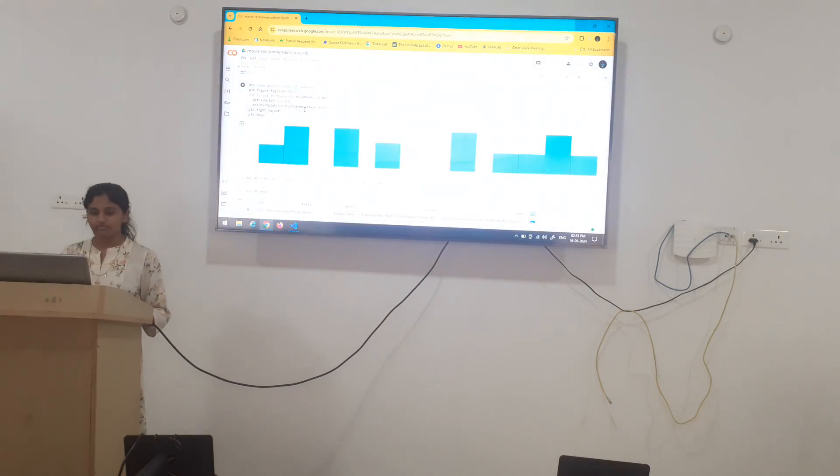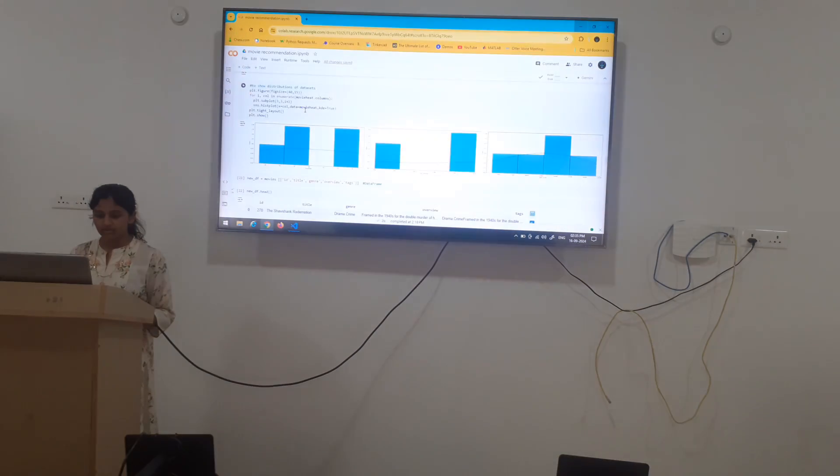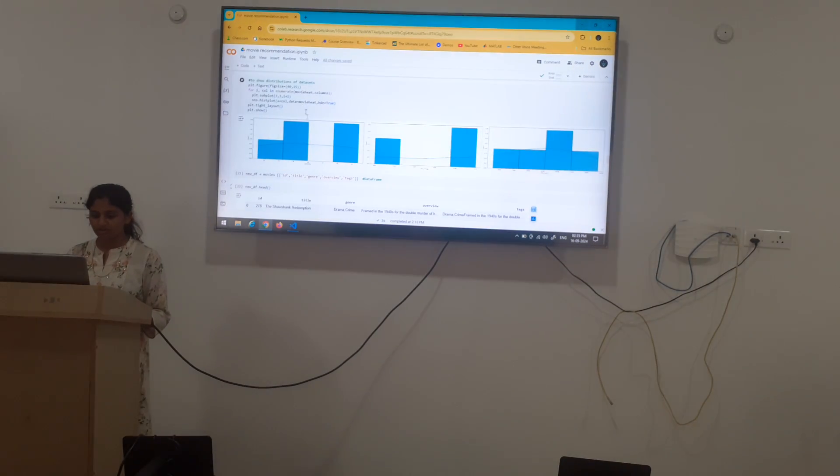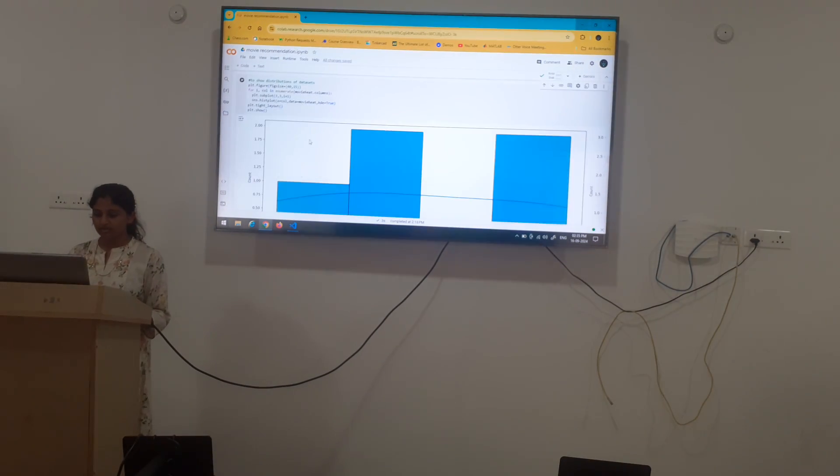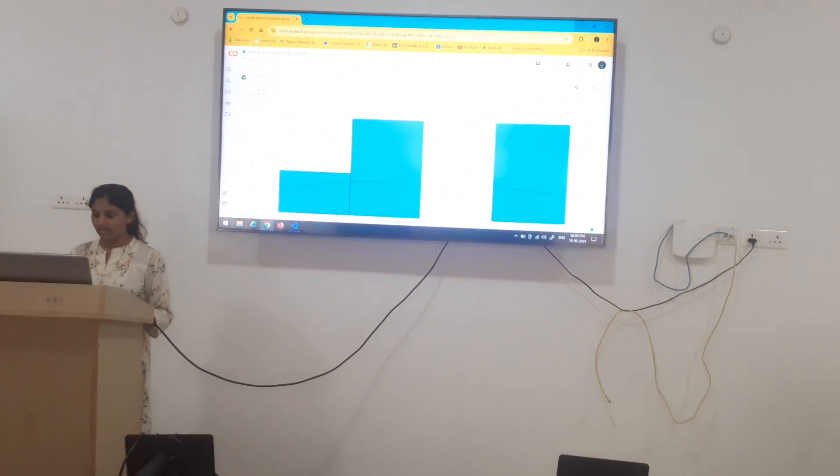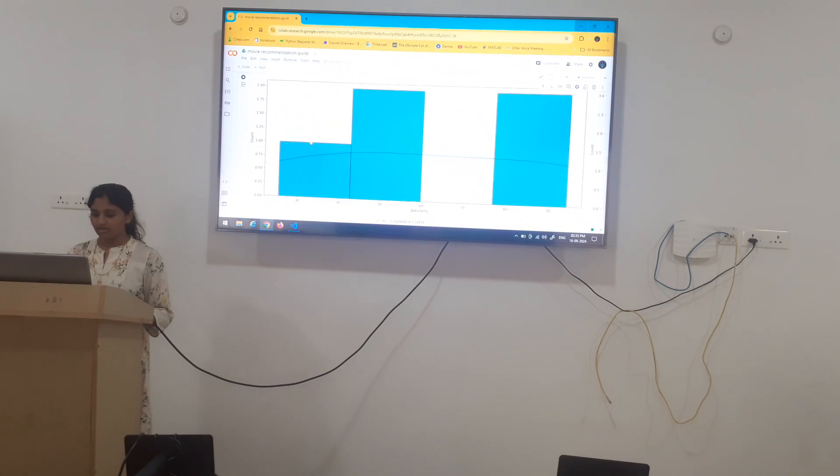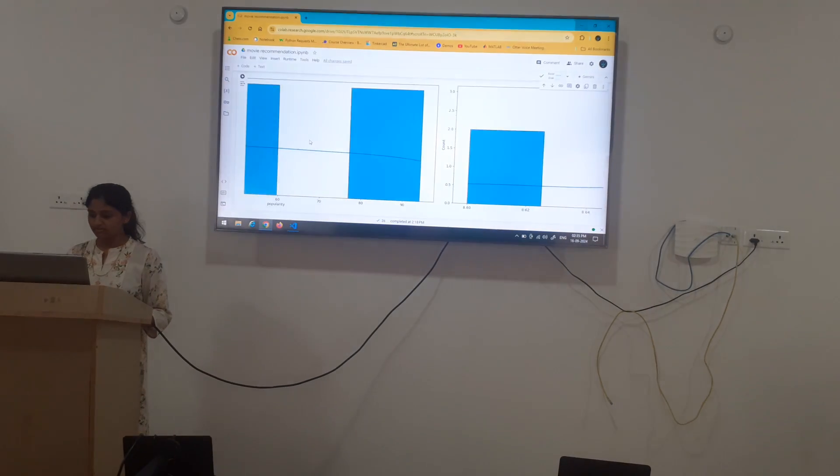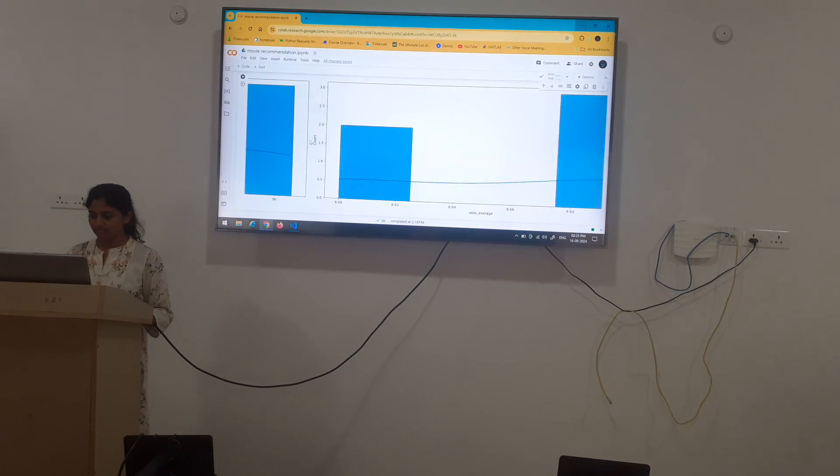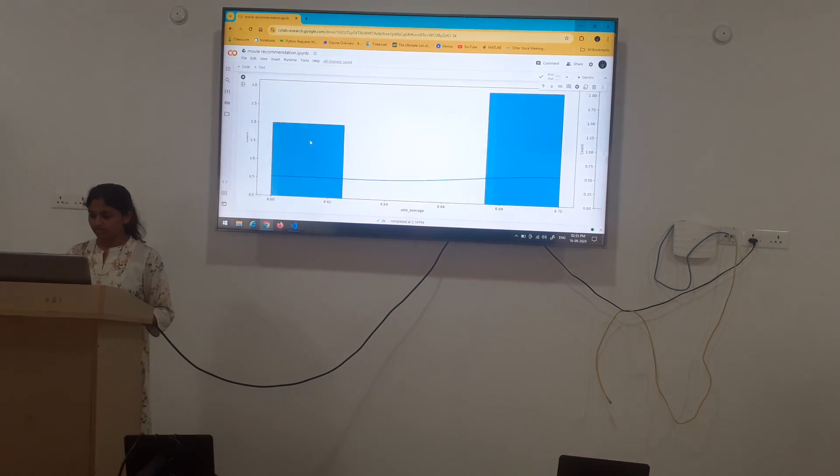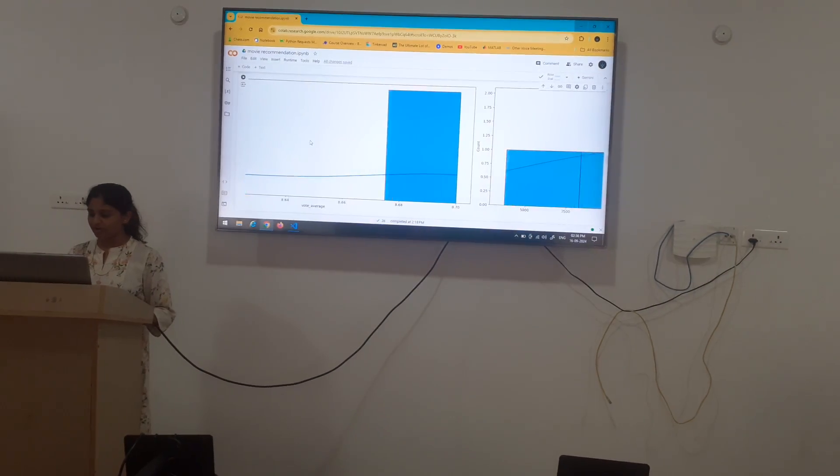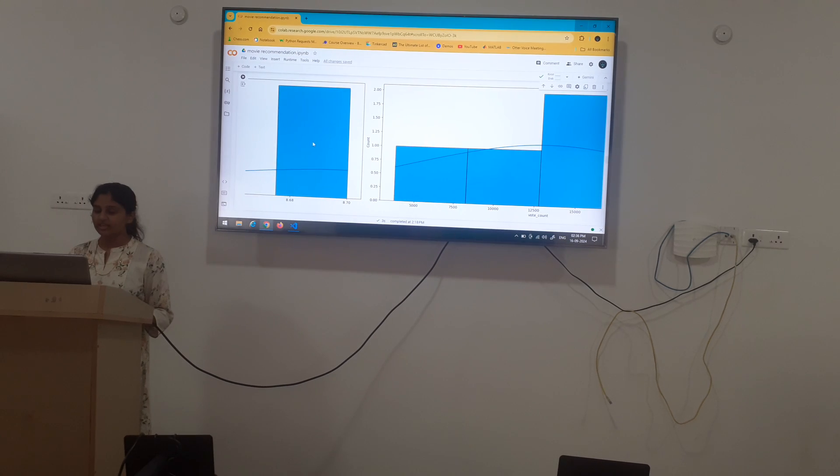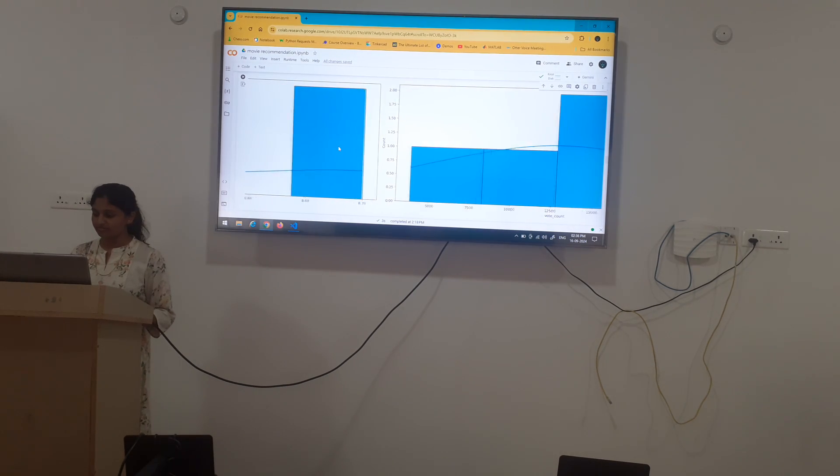Here, we have hist plot. You can press, enlarge it and analyze it. Again, I have plotted popularity, vote count and vote average.